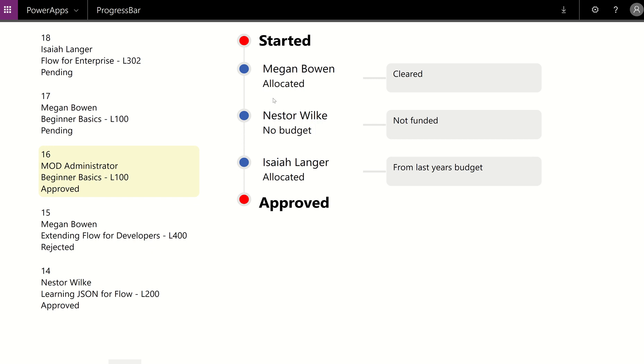You'll see that everyone has already given their answer. Megan said, allocated. Nesta said, no budget. Isaiah said, allocated. And so therefore it was approved. The majority wins, right? And then all the notes that they wrote are written over there on the right.